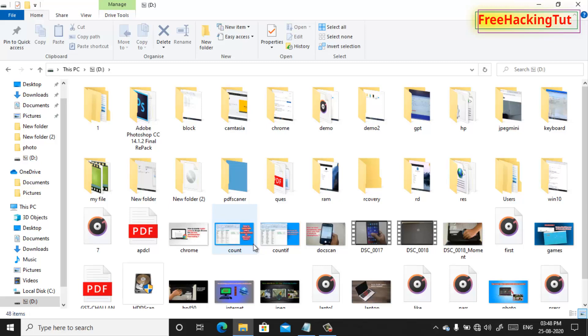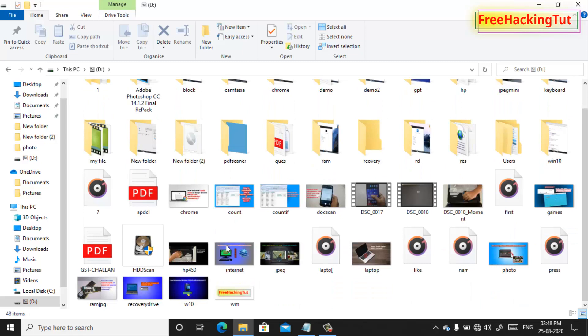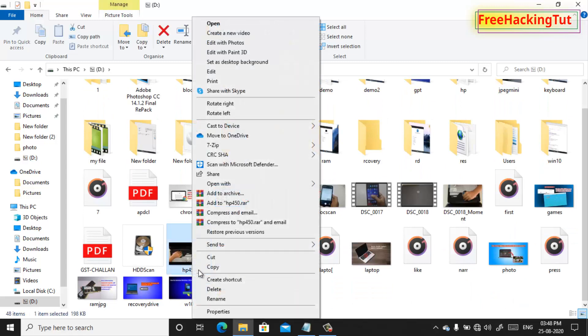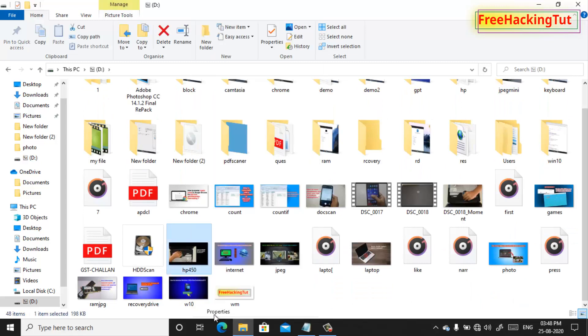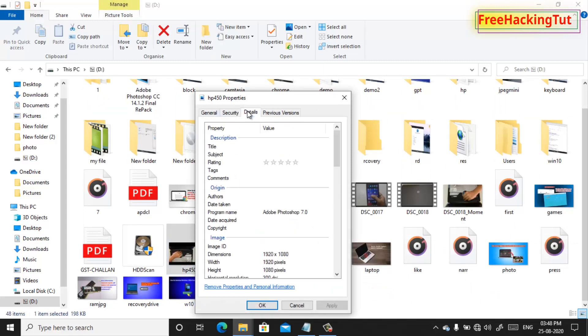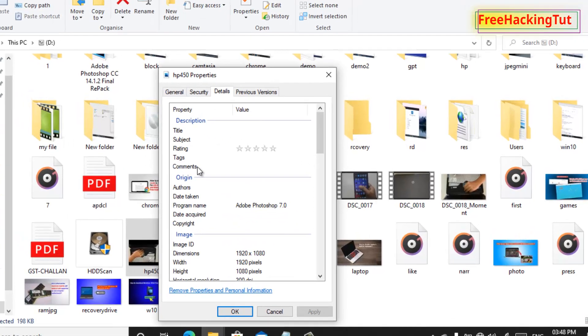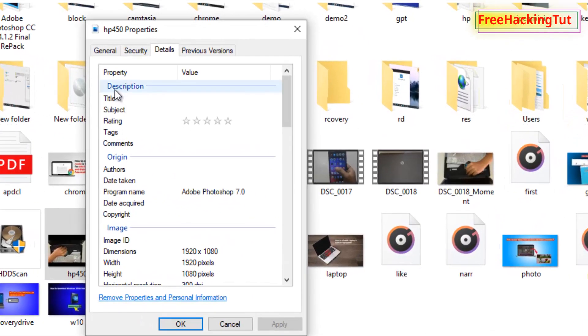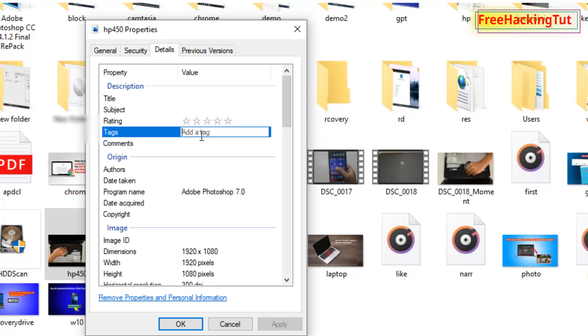Click on properties, click on details. Here you can see in the description you will see tags. Now type the keyword of your file. For example I type here my project. You can add multiple keywords, for example project and my another keyword I will type here videos.